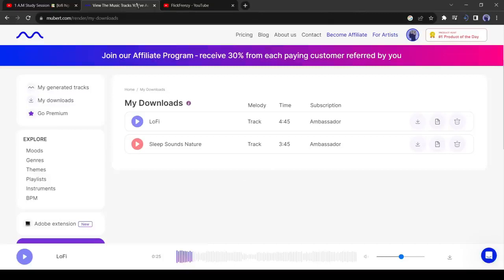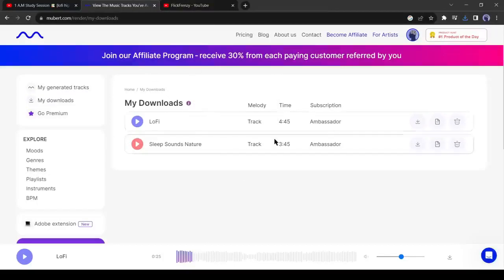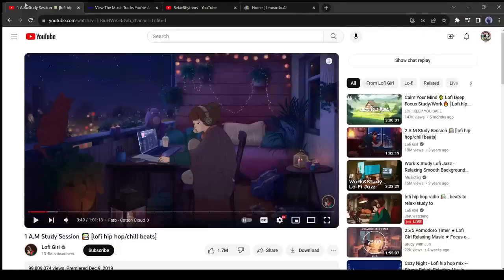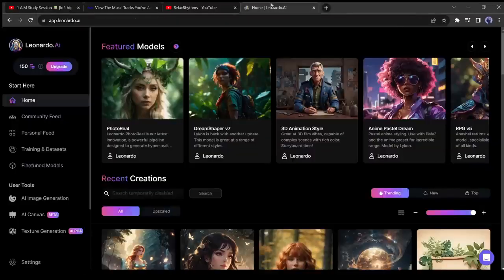But we cannot upload the music directly. First, we have to create a video with this music. And for creating a video like this one, first, we need an image. You can generate an image with any kind of image generator. I will use Leonardo AI because it's free.